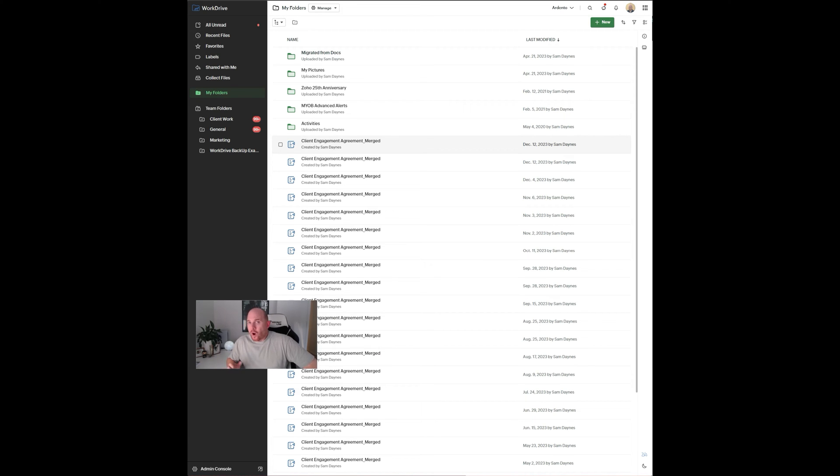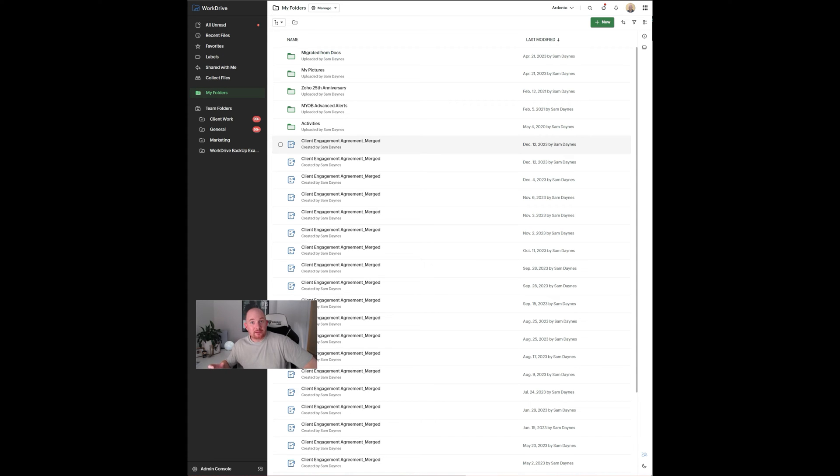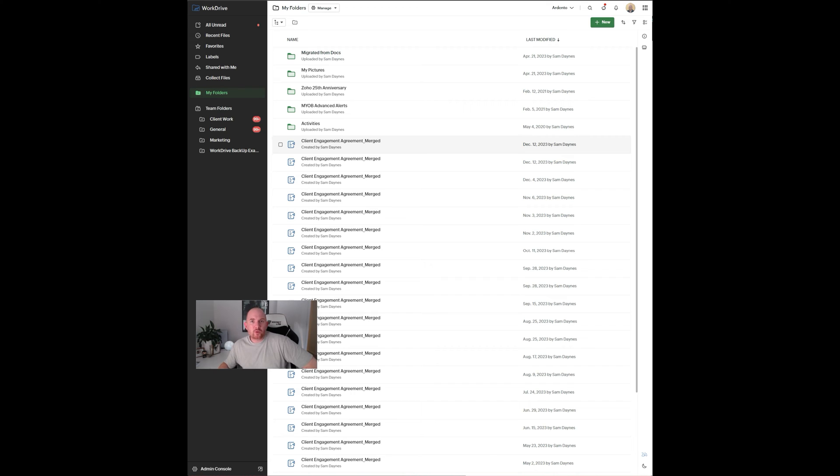One challenge that has always come up and something that has been asked a lot of our team from our client base is how do we back this data up? Now, there are ways you can do this using a drive sync tool called TrueSync, where you can make a local copy of it. But then you still need to go through another backup if you want to take that offsite. And it's more of a workaround than a solid backup solution.